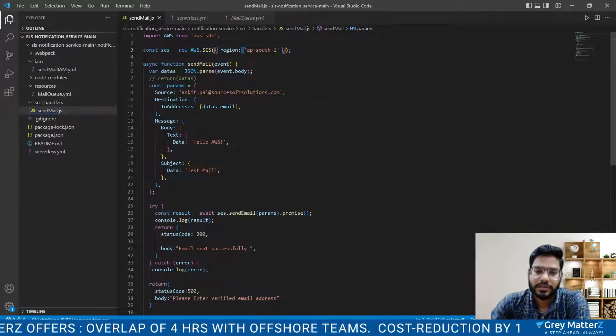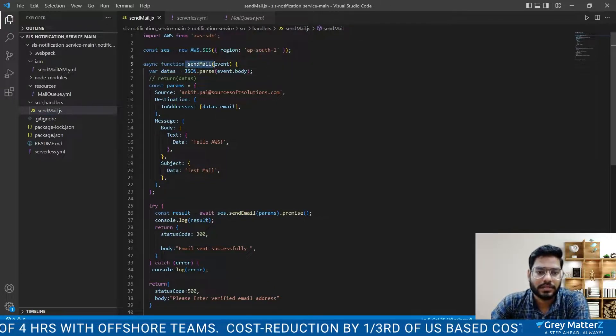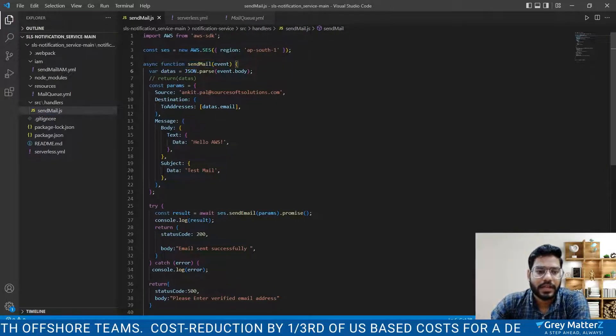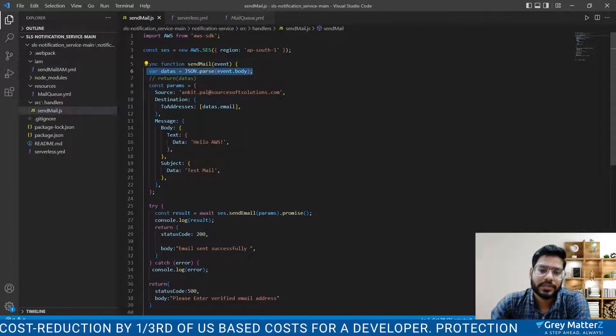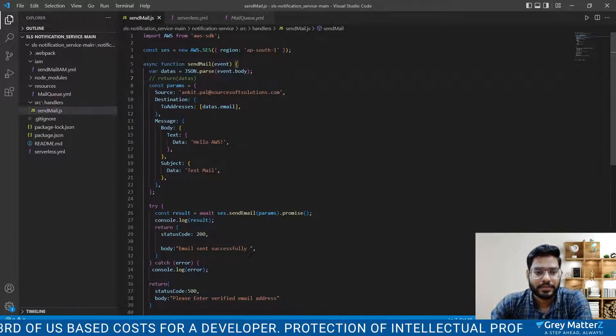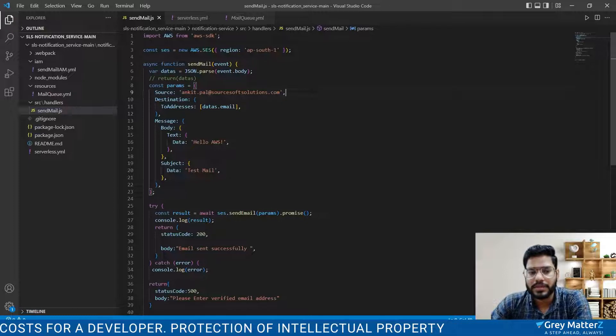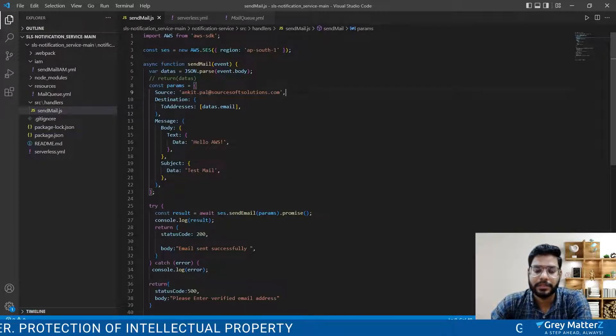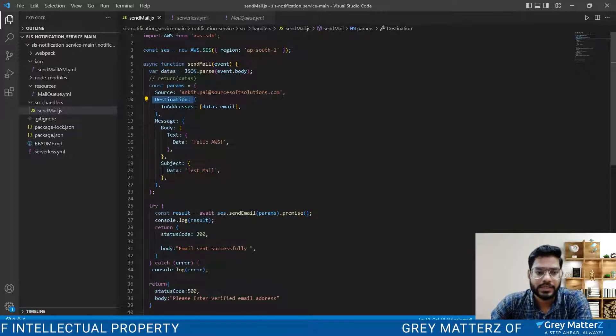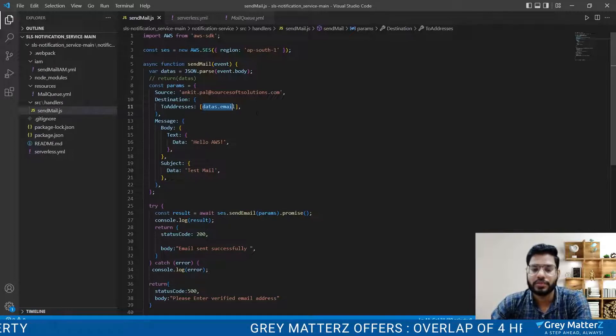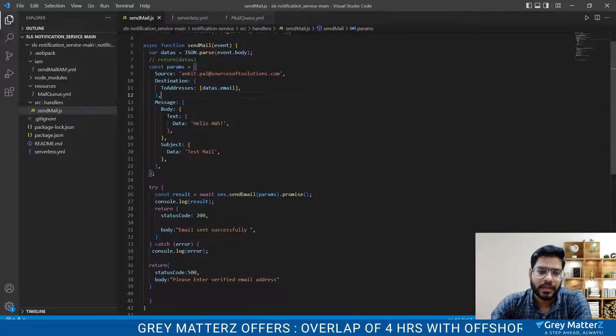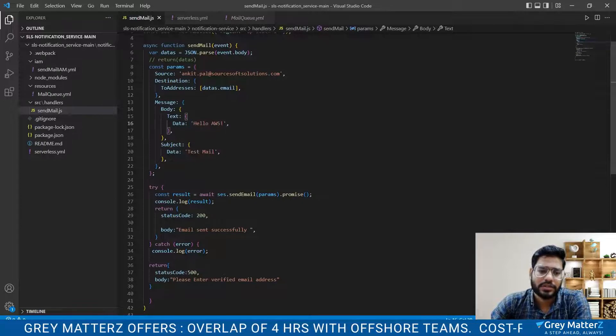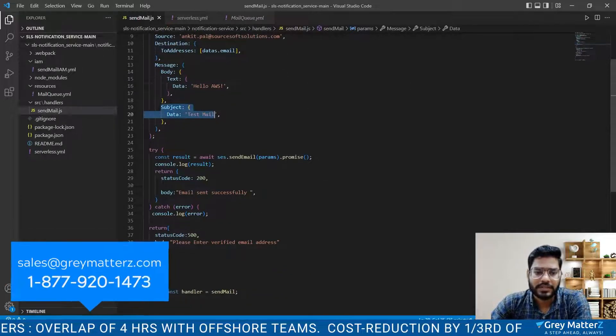Here is our function that is handleMail and we put our JSON.parse within the event.body and create a params in which we define the source. Source means from where you want to send the email, the main email address. And the destination is the address to whom we want to send the email. And message contains the data or text whatever you want to write in a mail and also contains a subject.